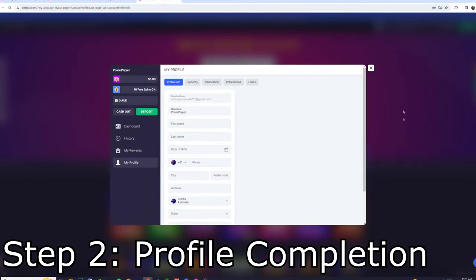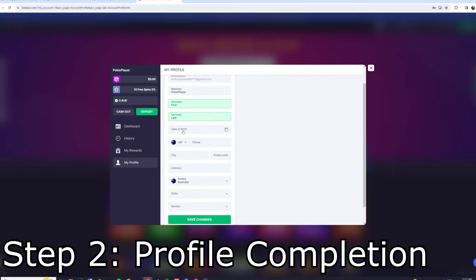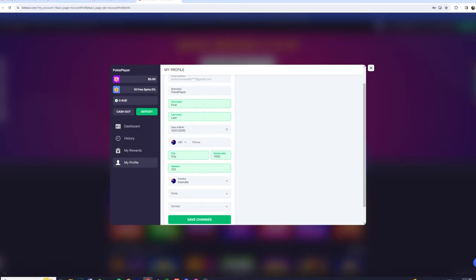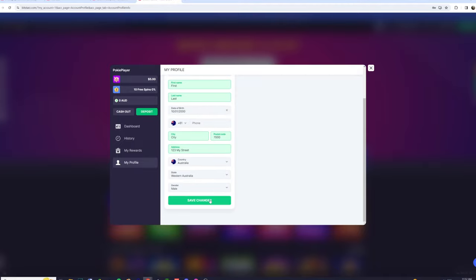Step 2 is completing your profile. After you've finished making your account, you'll be asked for some extra info like your name and address. This is required by the casino to ensure they keep their legal operating status, and it helps with player protection.